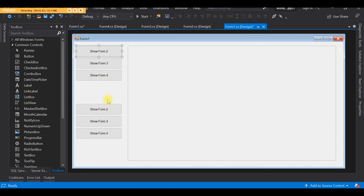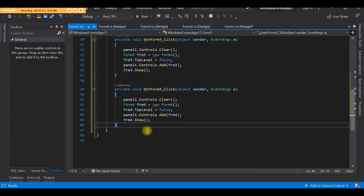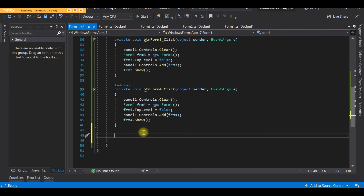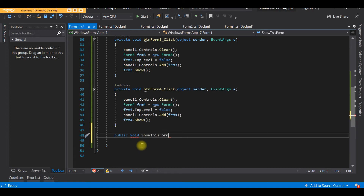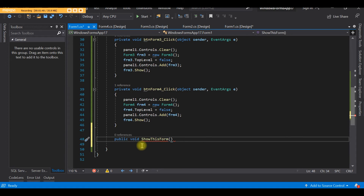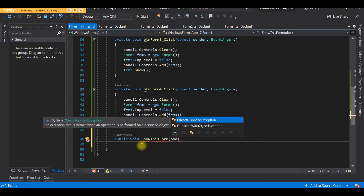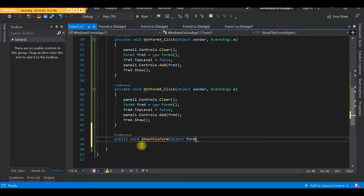Let's double-click the form and create a function. We'll name the function ShowThisForm. To declare it, we write: public void ShowThisForm. Then we declare a parameter so that when we call the function, we can pass the form itself as an argument. Let's create an object parameter and name it Form.